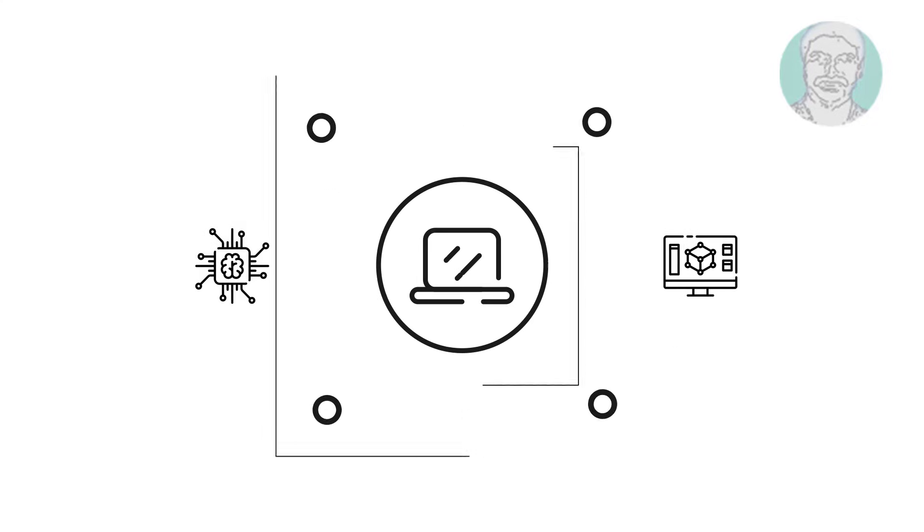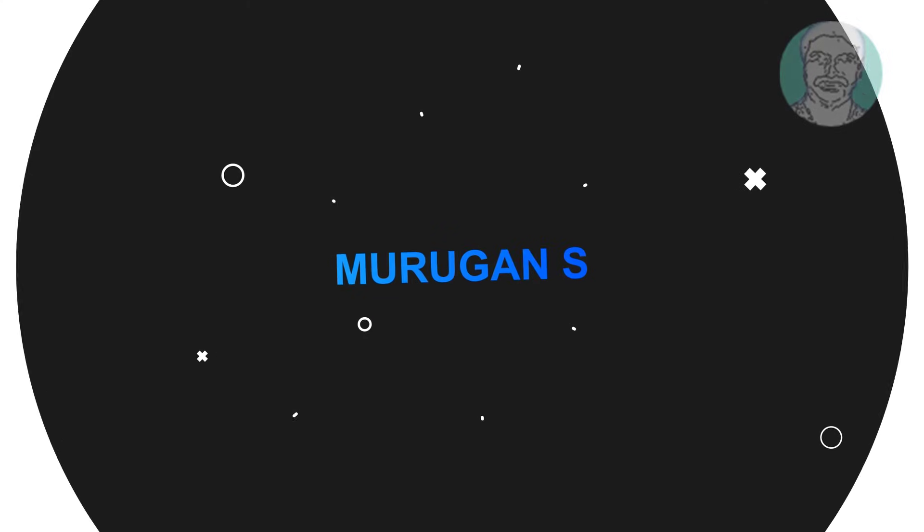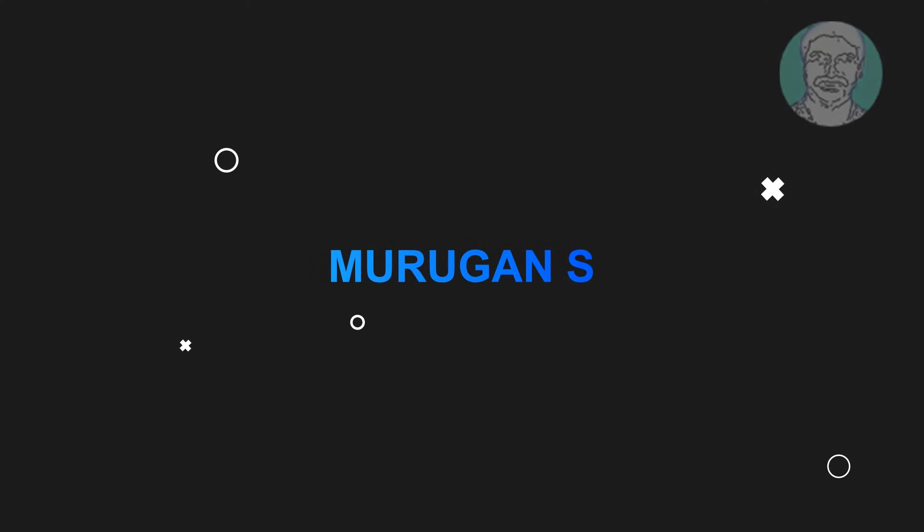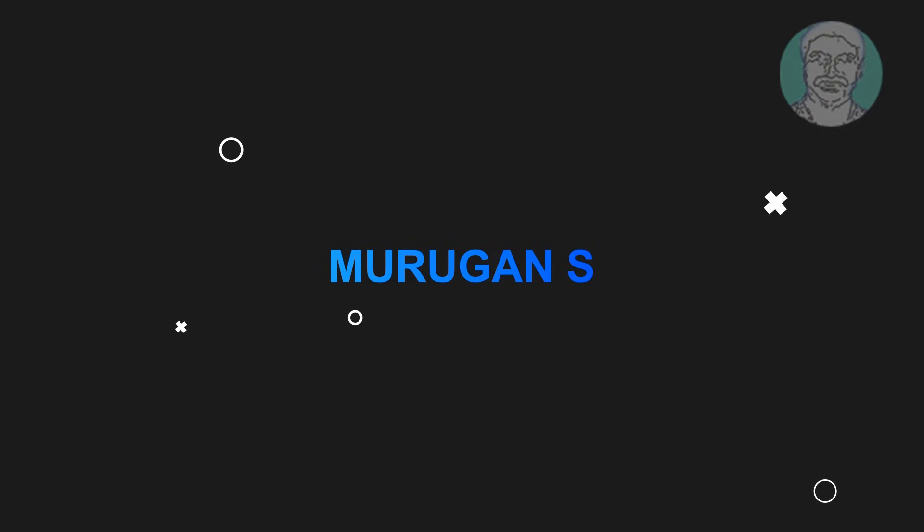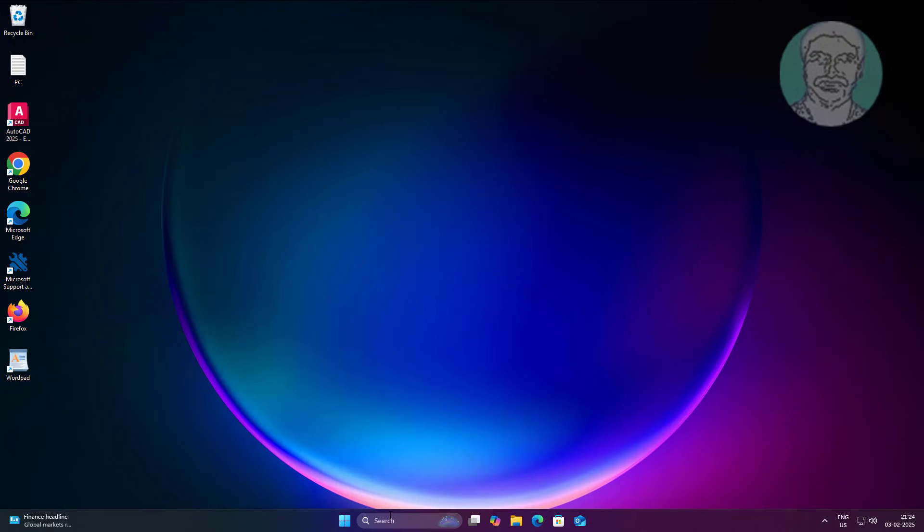Welcome viewer, I am Murigan S. This video tutorial describes how to fix the error: unable to execute file, create process failed, code - the system cannot find the file specified.